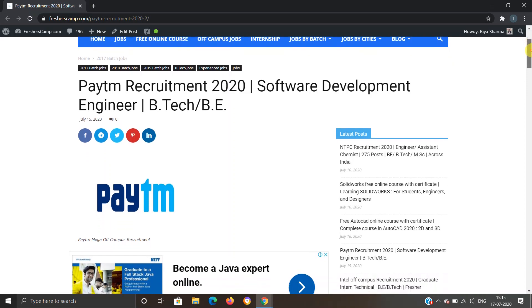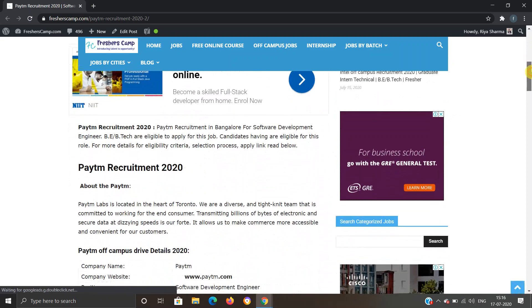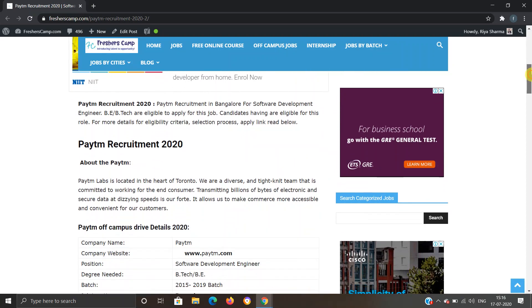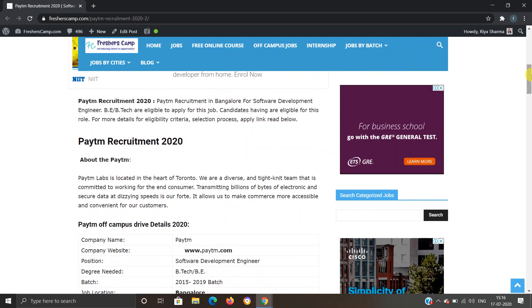Moving further to Paytm Recruitment 2020, Paytm is recruiting in Bangalore for Software Development Engineer. BE and BTech are eligible. If you have any queries regarding eligibility criteria, selection process, and application links, you can refer to the website.